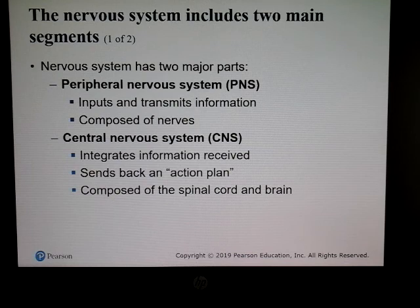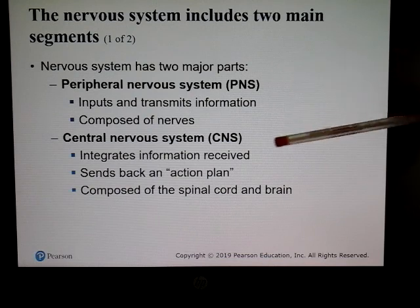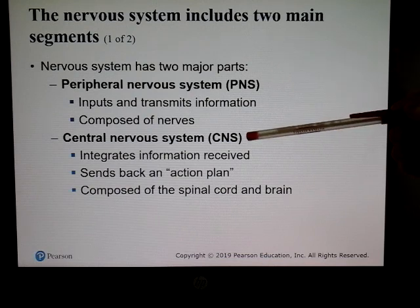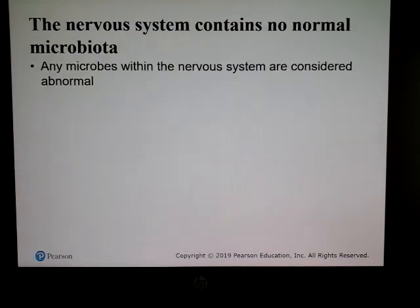We have two main segments of our nervous system: one is the peripheral nervous system and the other is the central nervous system.